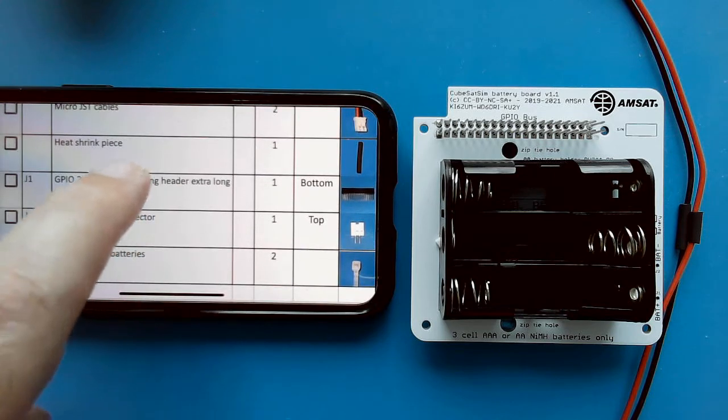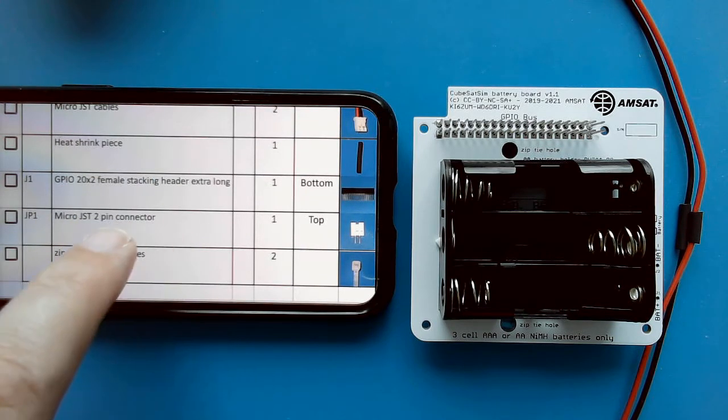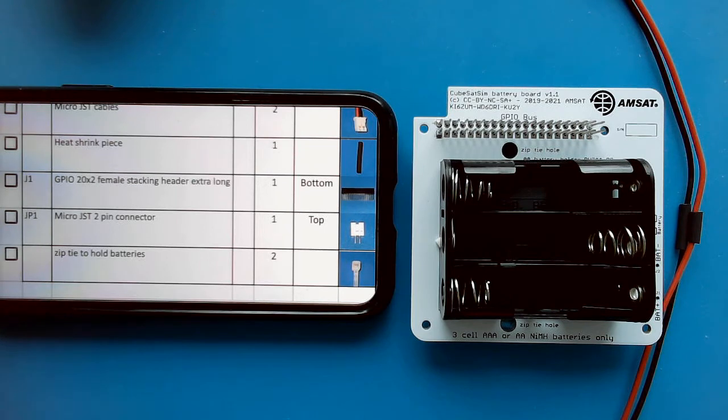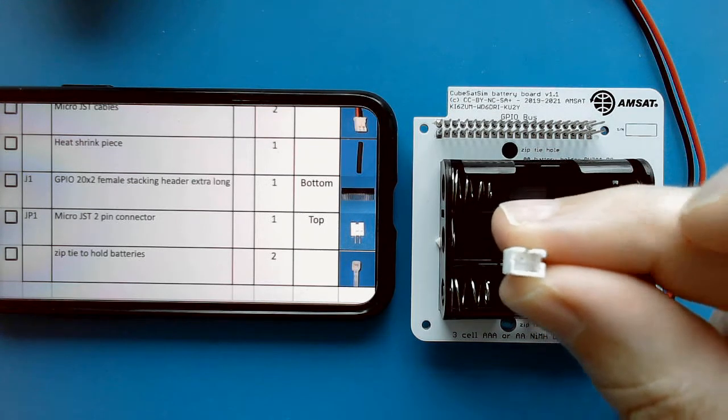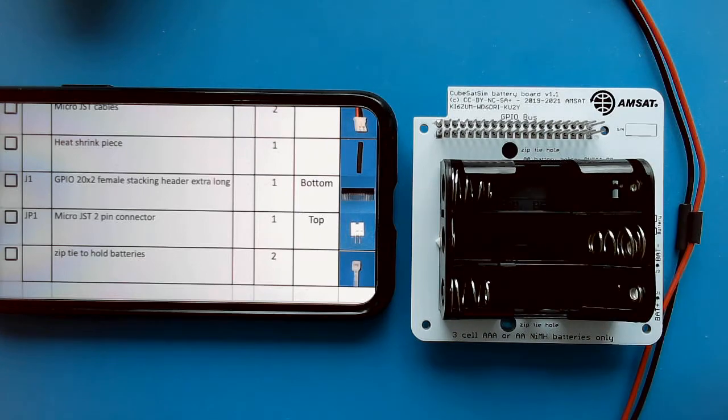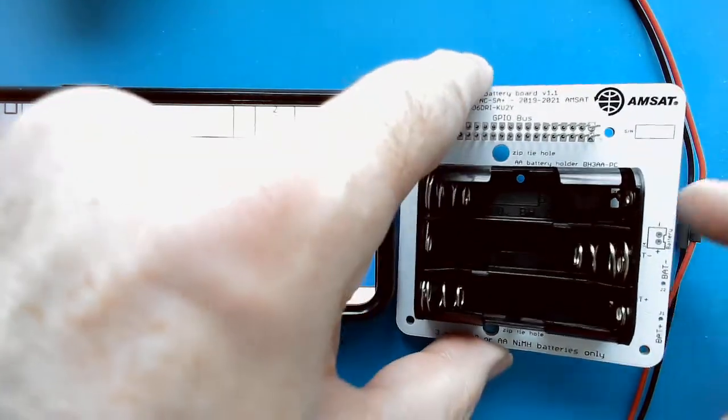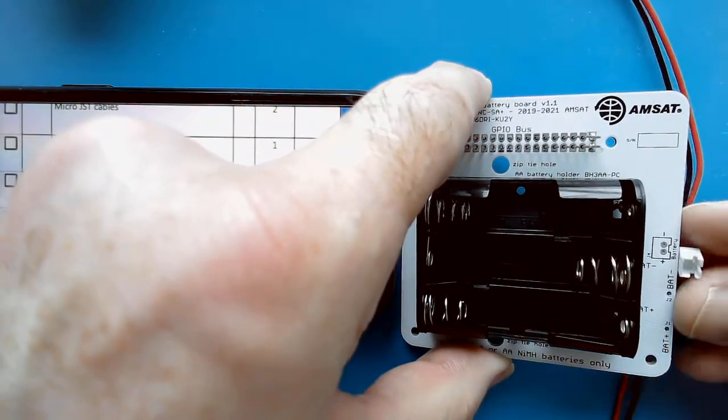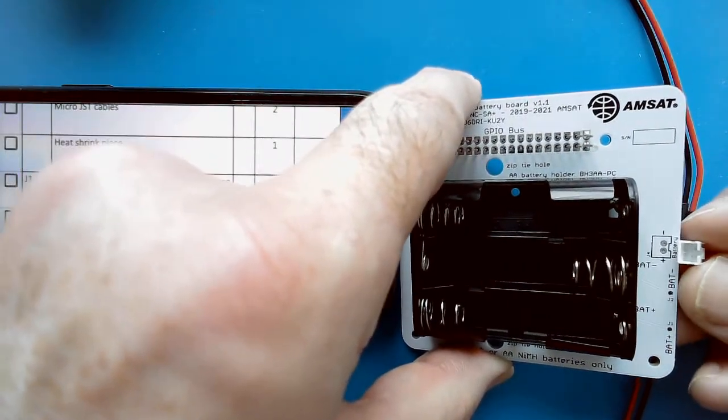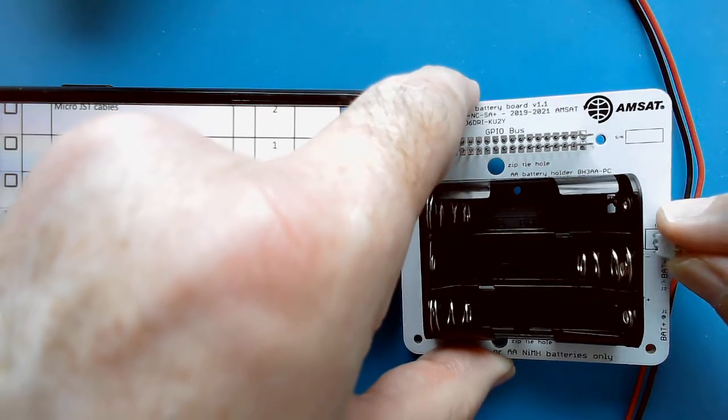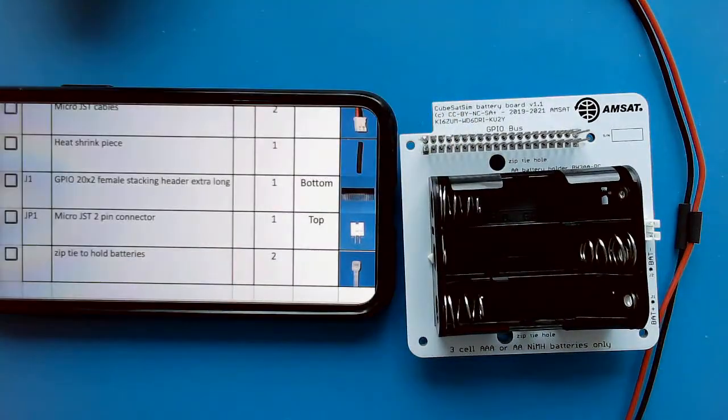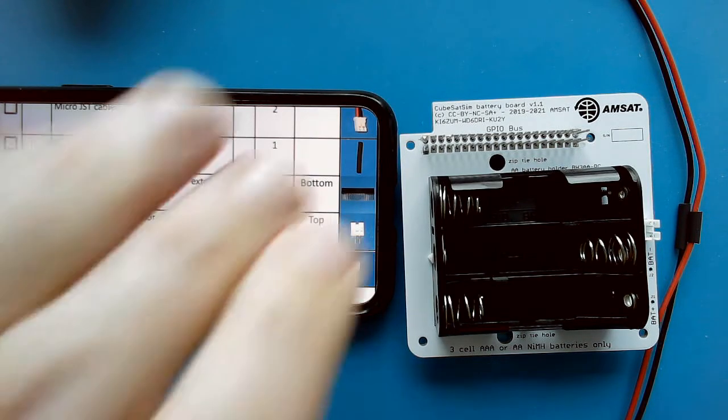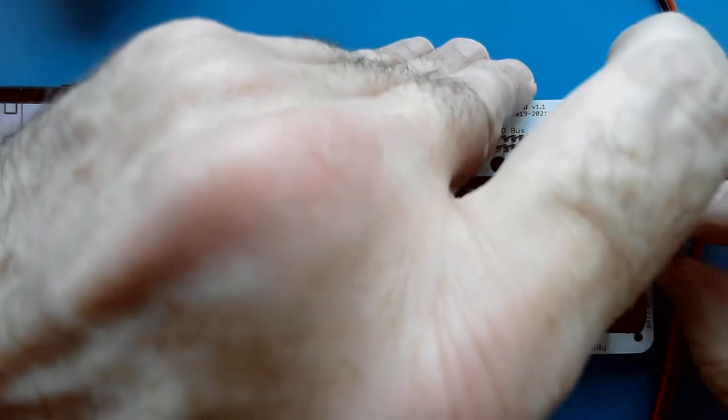We've done our heat shrink, we've done the GPIO. Now we have the micro USB, sorry, micro JST connector. We have one more of these, and we need to carefully note the polarity here. Notice that the slot faces the outside. We'll put it in there and use a piece of putty here to hold it in place.